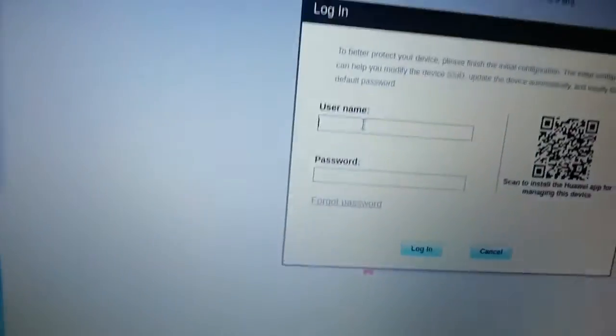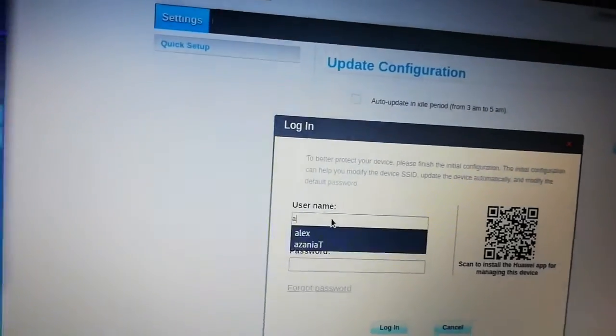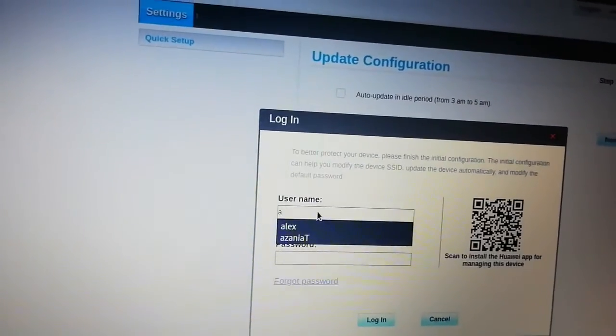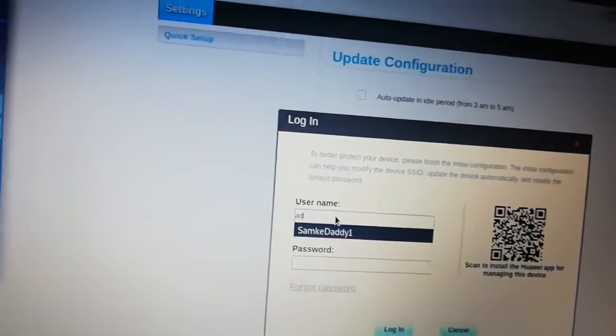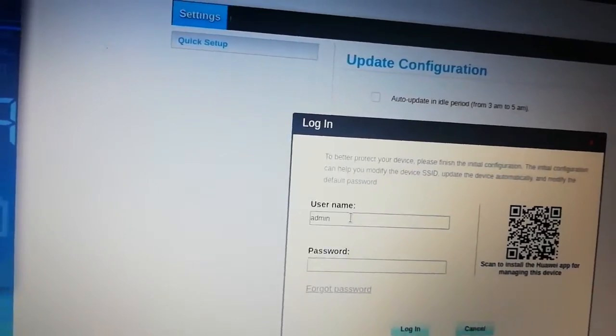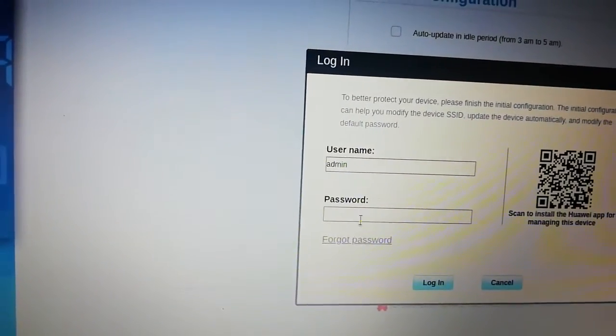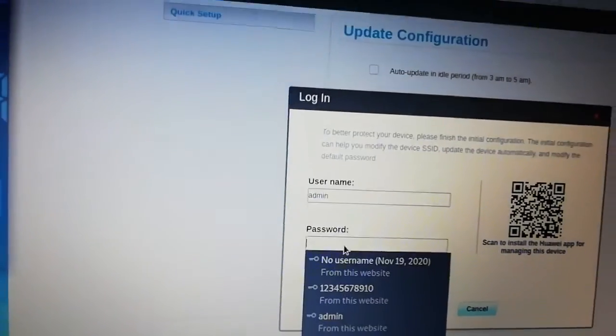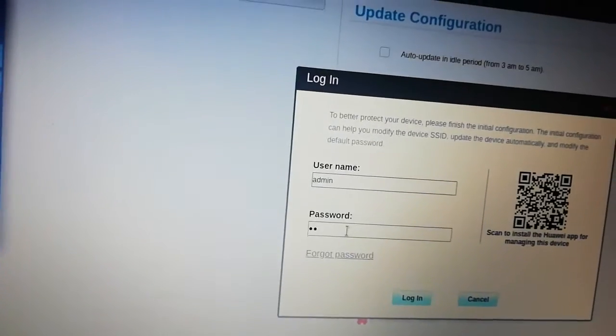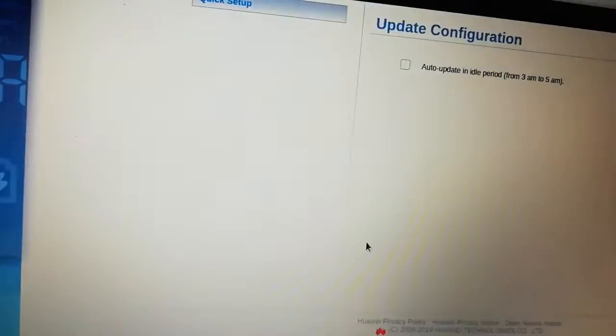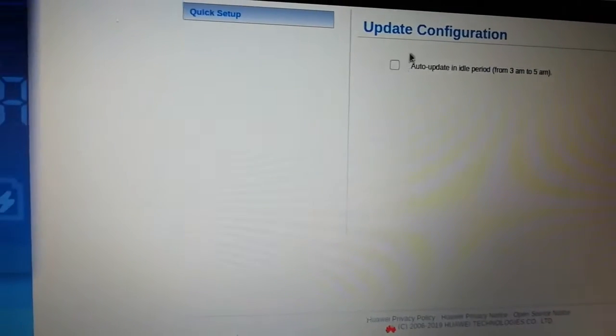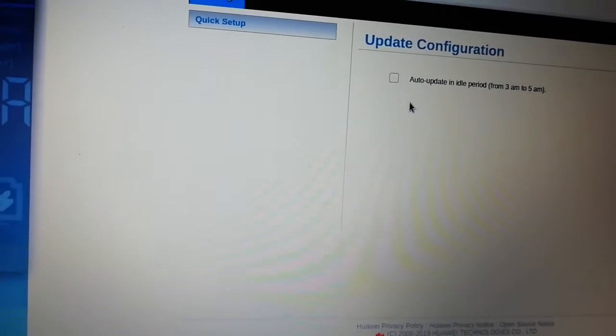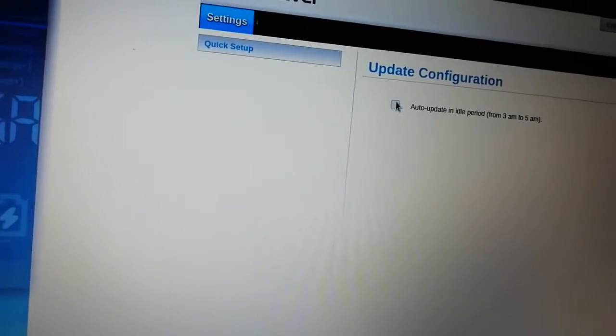You can see user password: user admin, password admin. You can see those two. Use that. User is admin, then password admin. You hit enter.